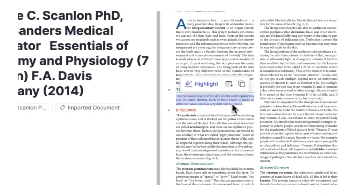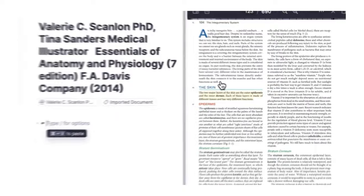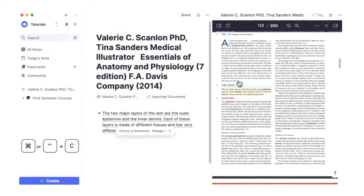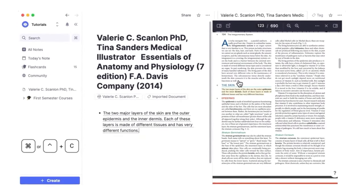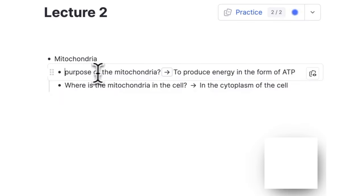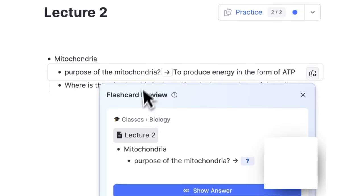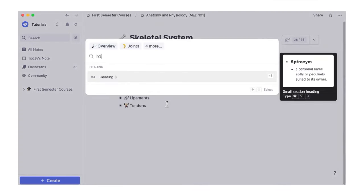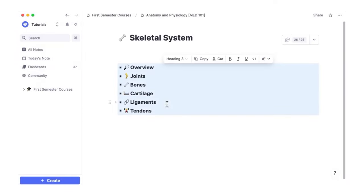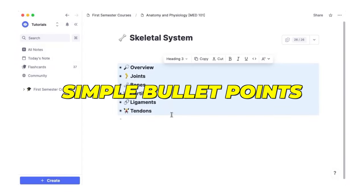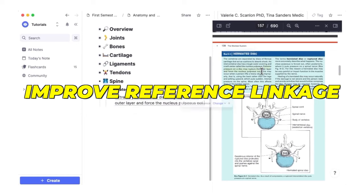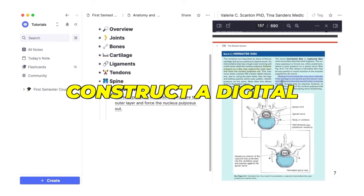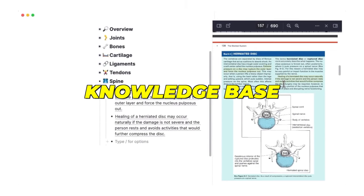RemNote helps maximize your note-taking skills and expand the learning process by emphasizing support for spaced repetition. This app contains special features to break down complex ideas into simple bullet points, improve reference linkage, and construct a digital knowledge base.